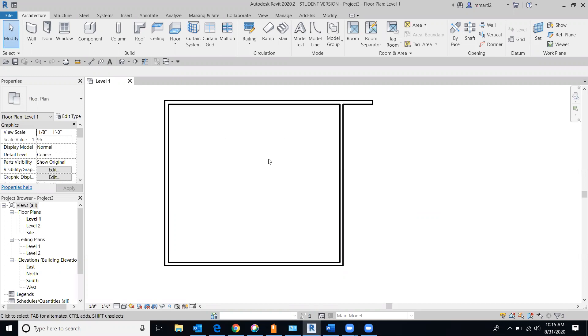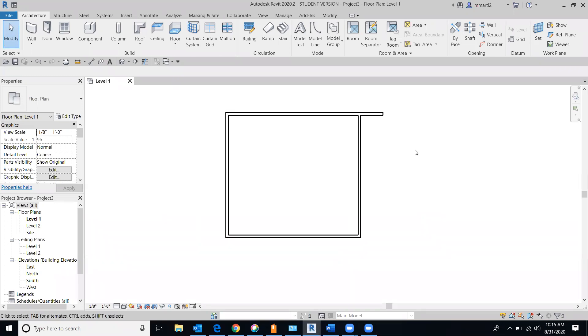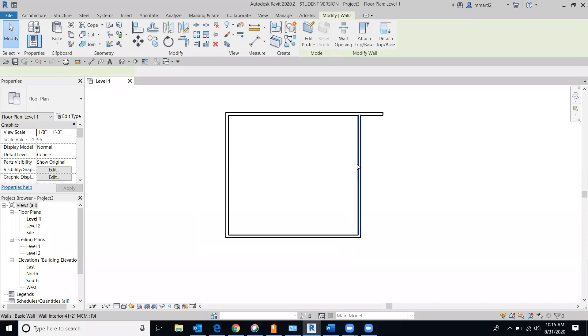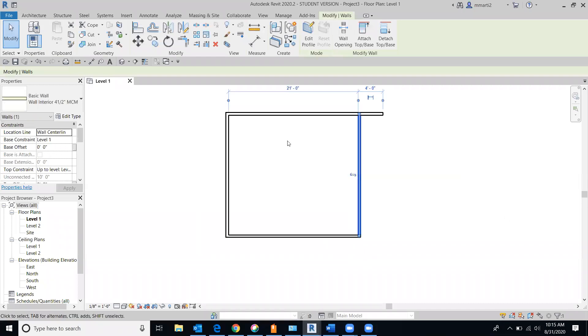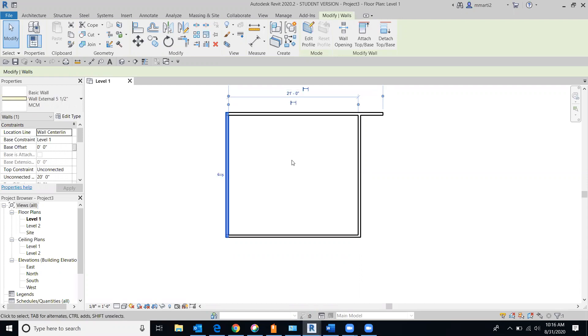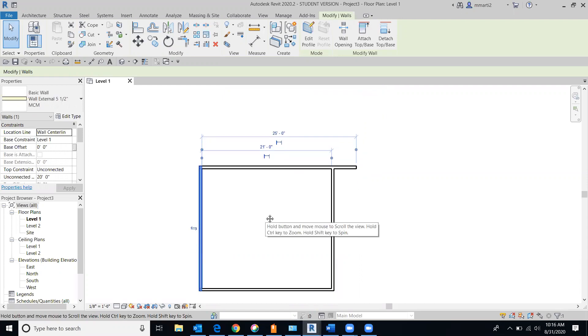Depending on which wall we're selecting will determine how the size and how the dimensions change. One thing you need to take note of when we're changing the wall dimensions is which one that we want to move. So the one that you click on, the one that you make active, is the one that's going to move. Notice over here I have my temporary dimensions that pop up. If I click this wall and if I click over here, they change a little bit.